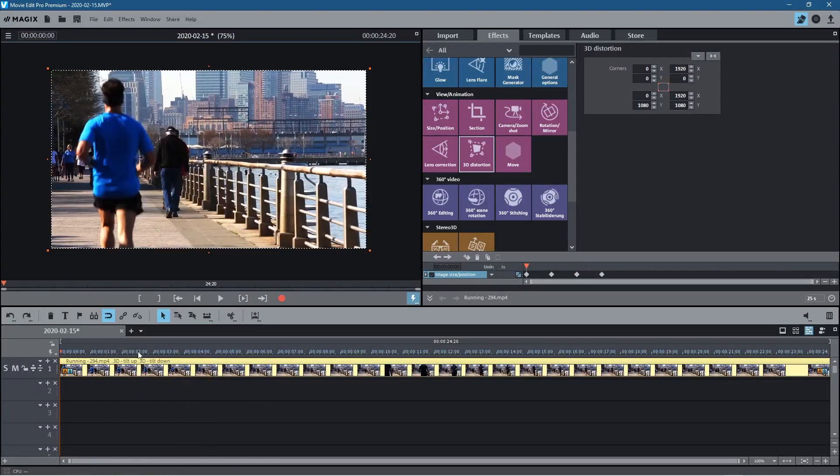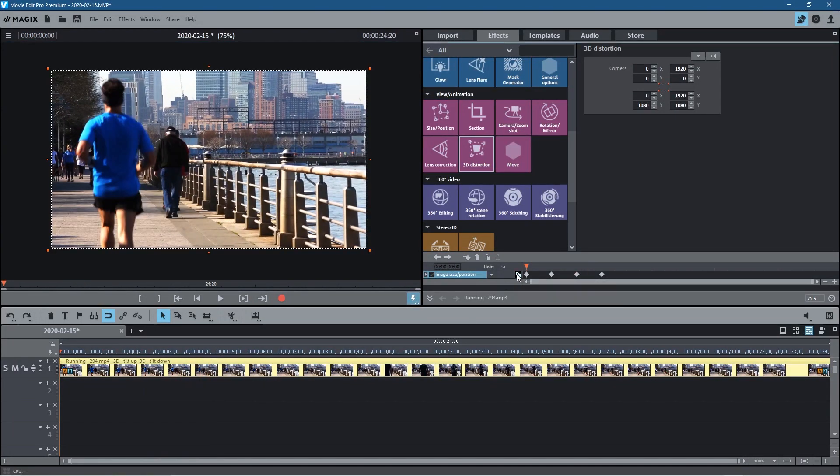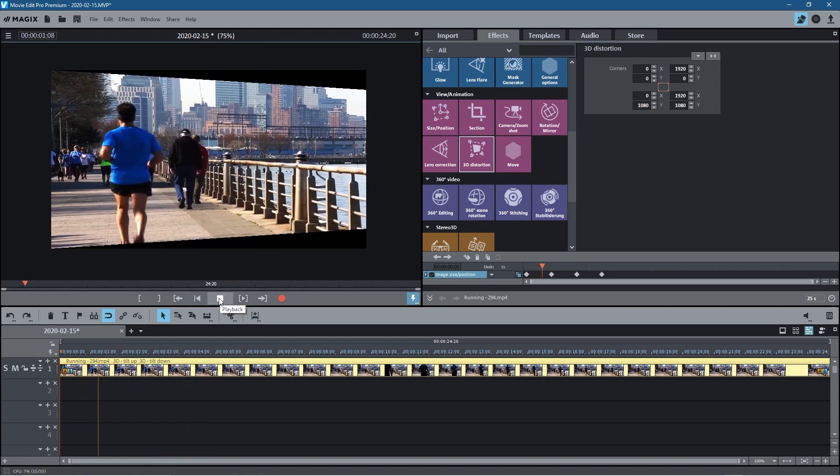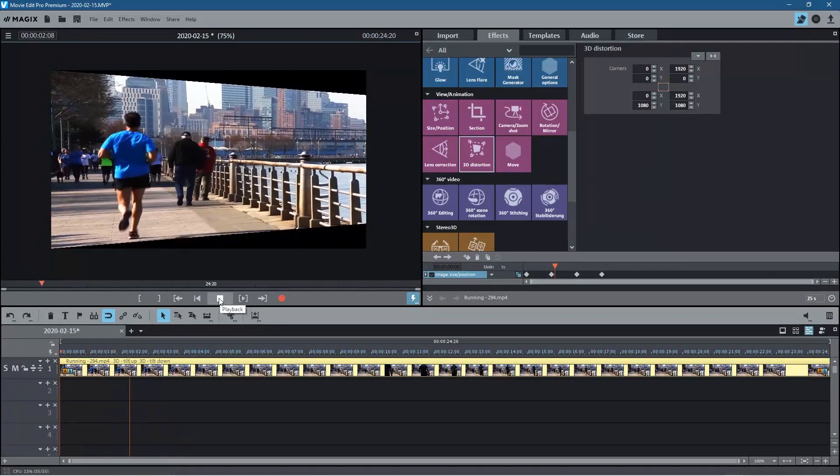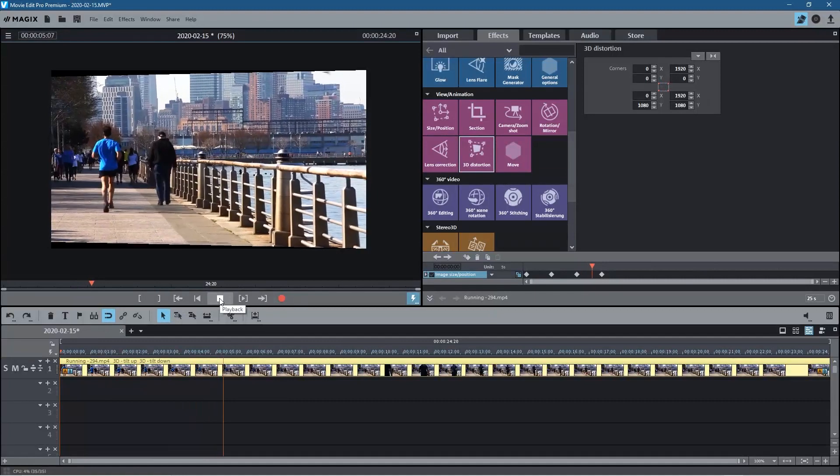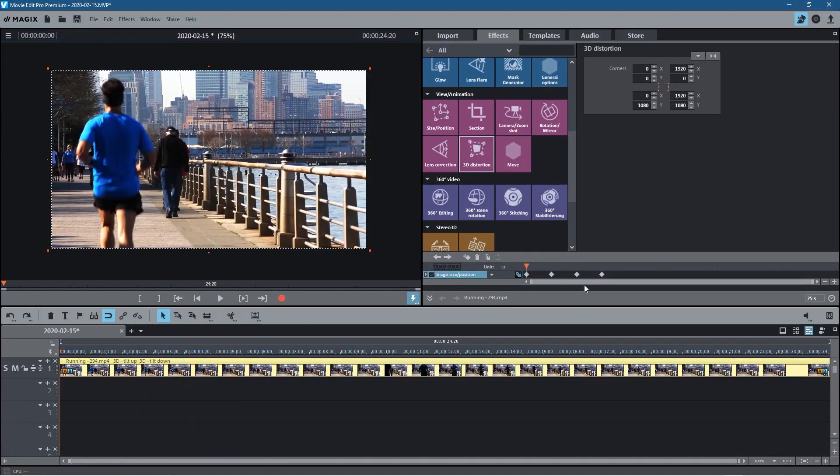So let's smooth that out by using the linear here, the linear smooth, and then that will smooth it out and it will sort of speed up and slow down gradually like this. So you can have this sort of effect.